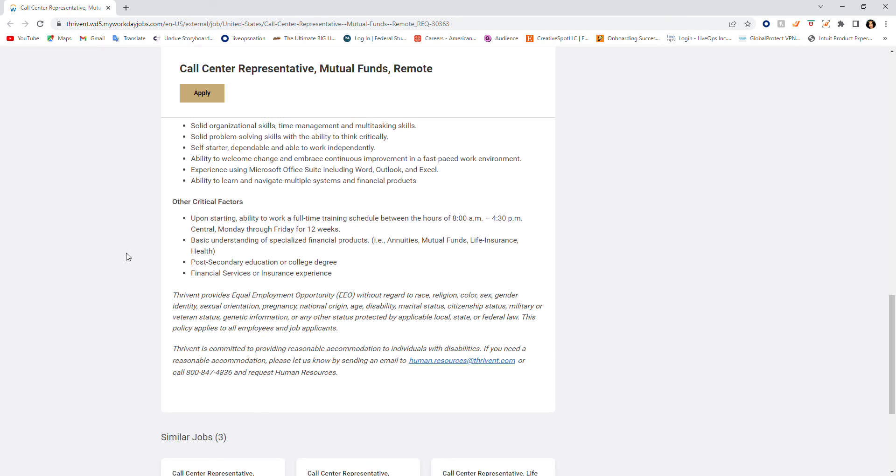Other critical factors are as follows. Upon starting, ability to work a full-time training schedule between 8 a.m. to 4:30 central standard time, Monday through Friday for 12 weeks. So that's the training hours.